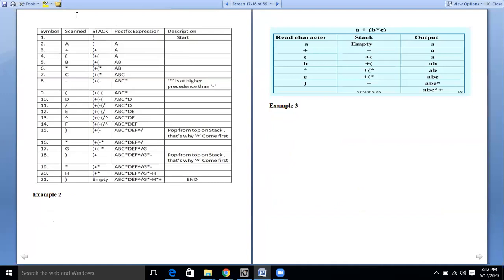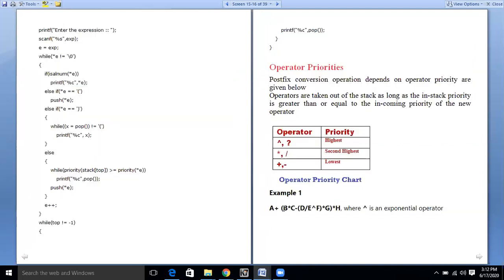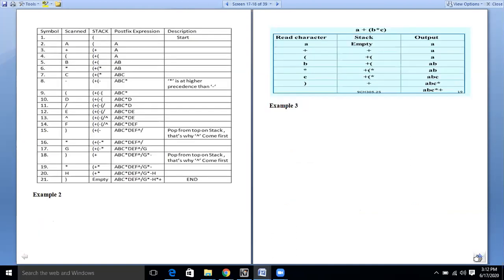We will be having these columns: symbol, steps, scan, expression, stack, postfix expression, and description. As we had seen in the expression, it is starting with a, so let us start.